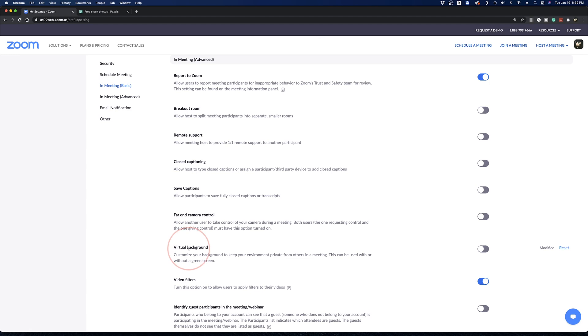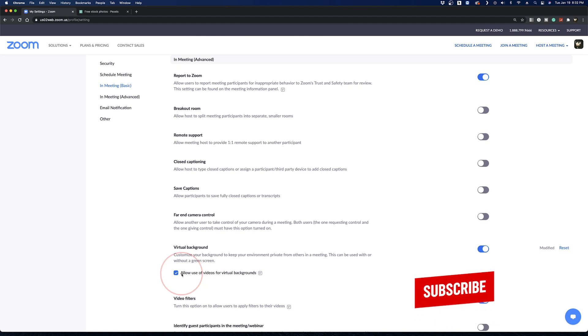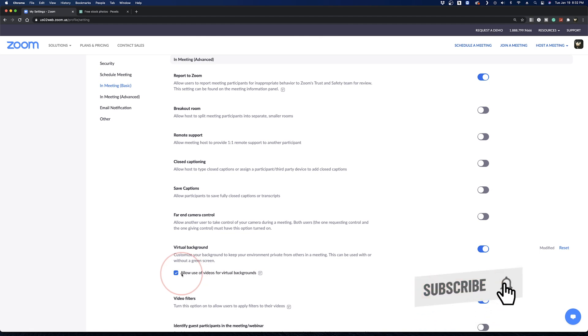Find virtual background and toggle the slider on the right to turn them on. You can also check the box to allow use of videos for virtual backgrounds as well. Zoom will then notify you that your settings have been saved.